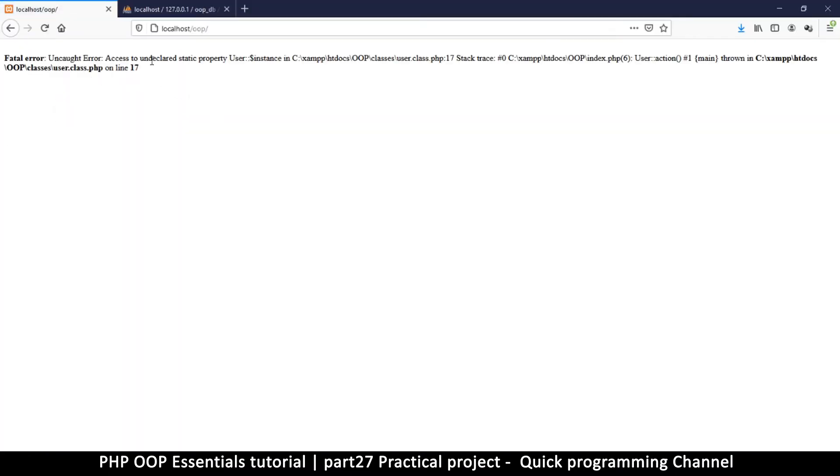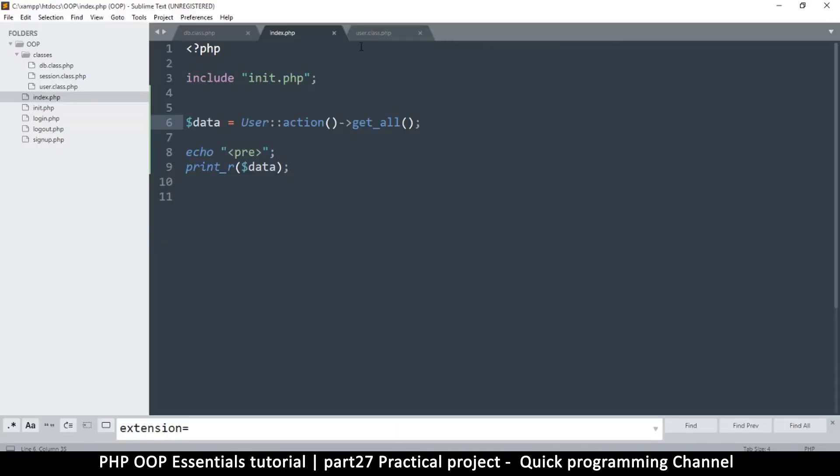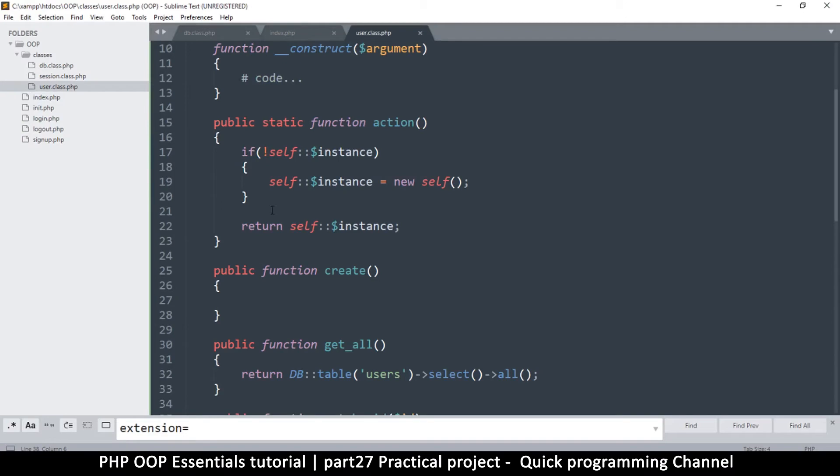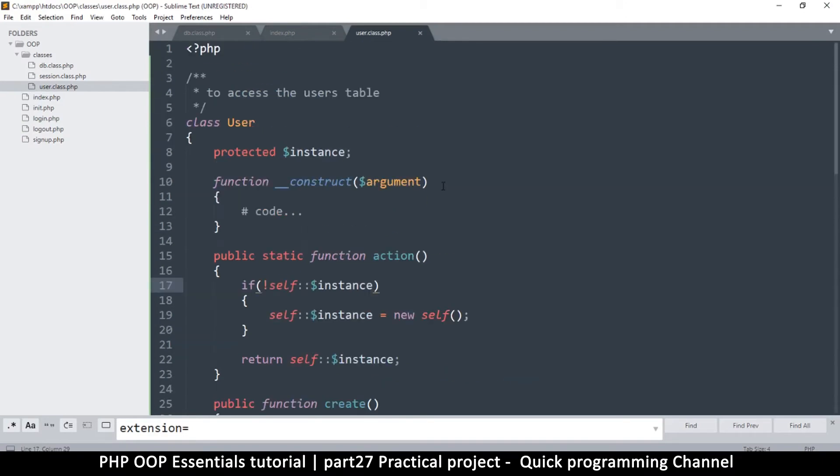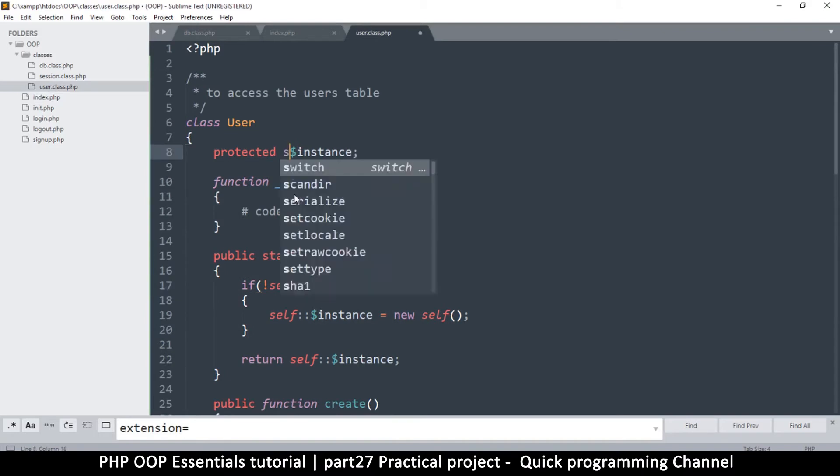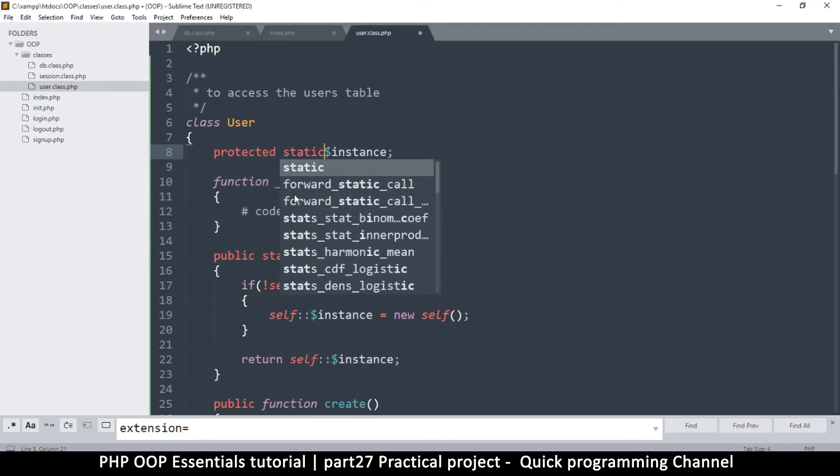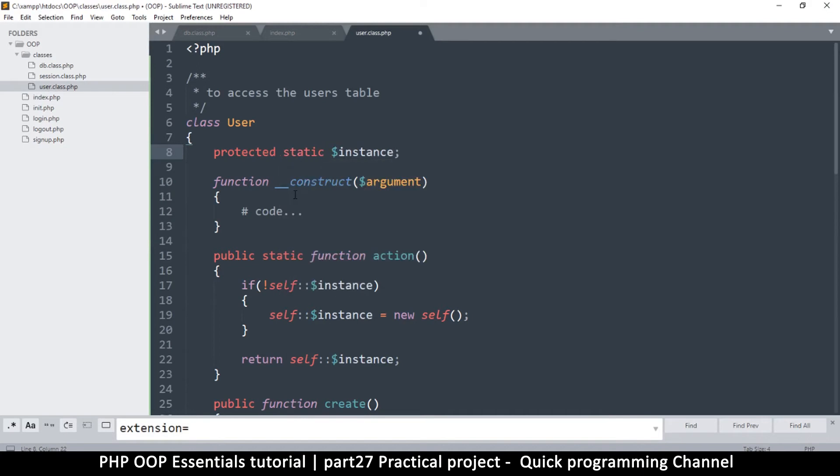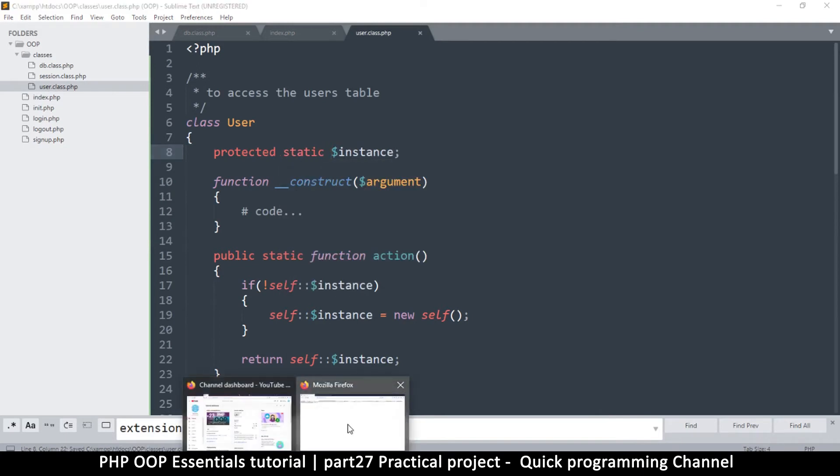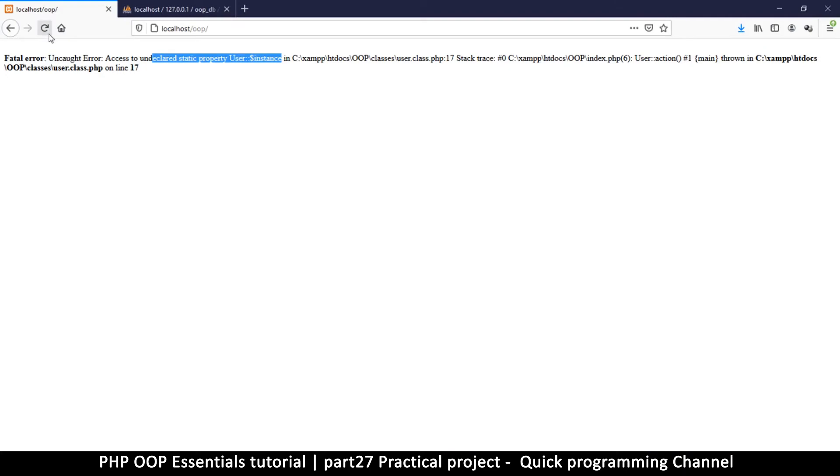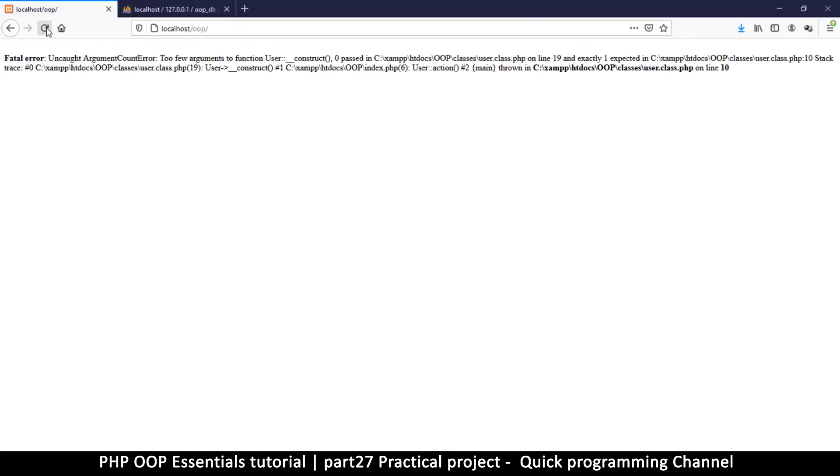Access to undeclared static property user instance. Where is that? User class online 17. Didn't we forget to put static? Okay, so add the static there and do the refresh.